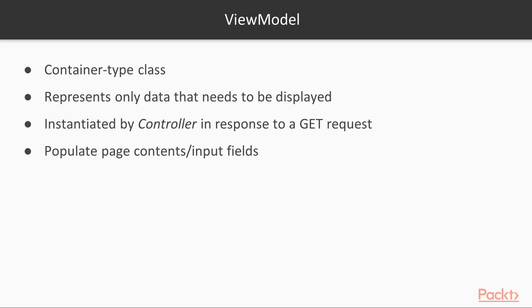We all know that a view model is a container-type class that represents only the data we want to display on our web page. In any standard MVC-based ASP.NET application, the view model is instantiated by the controller in response to a GET request, using the data fetched from the model. Once built, the view model is passed to the view, where it is used to populate the page content's input fields.